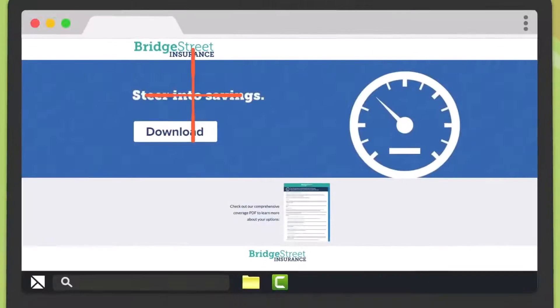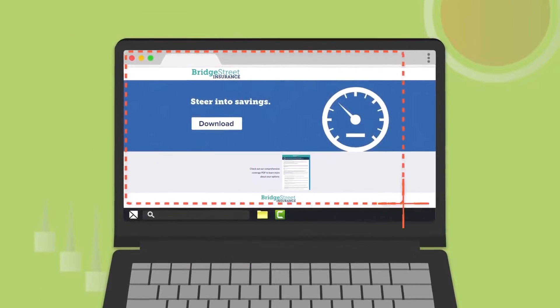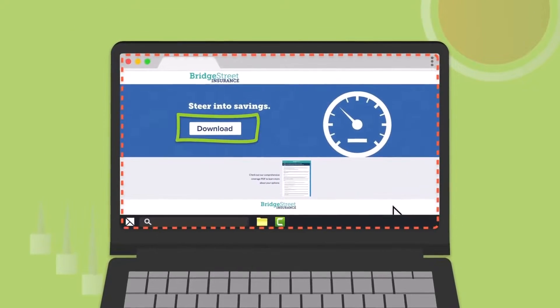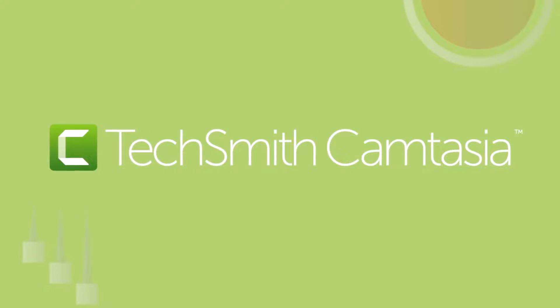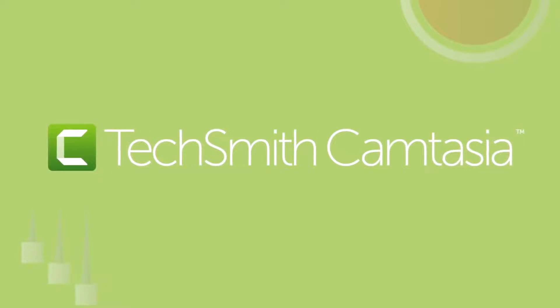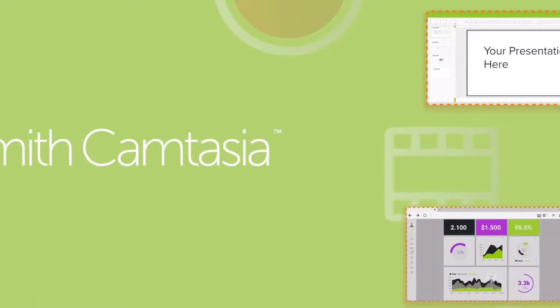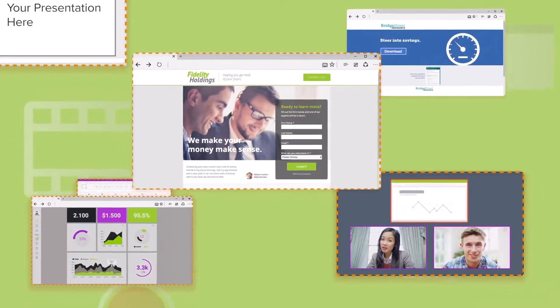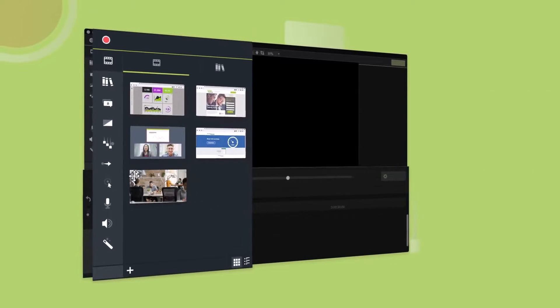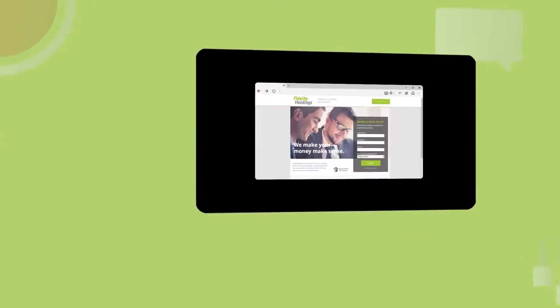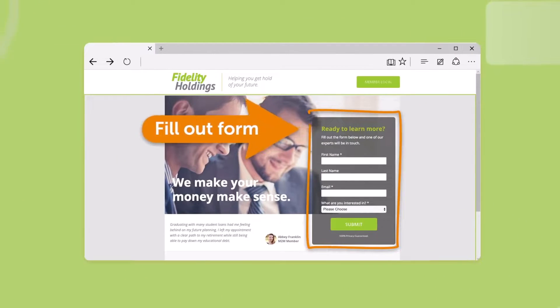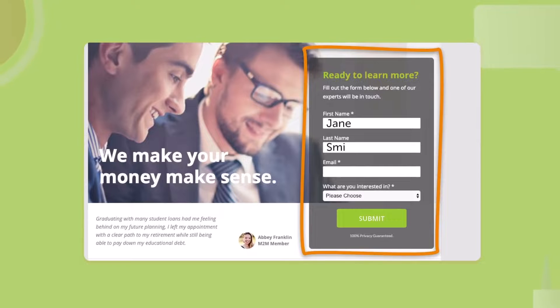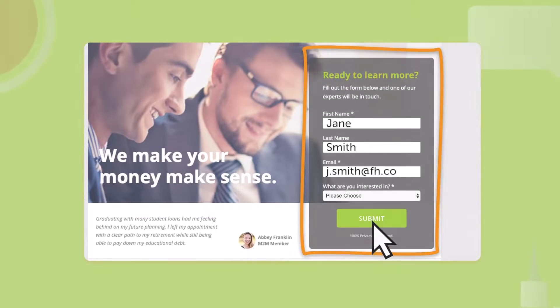First off, we have Camtasia. This software is great for creating professional looking videos with its advanced editing tools and high quality screen recording capabilities. It also offers a variety of features such as callouts, animations, and the ability to import audios and videos. And the best part is I am currently using this software to record and edit my screen on the go, so I don't have to add a separate editing software for this workflow.